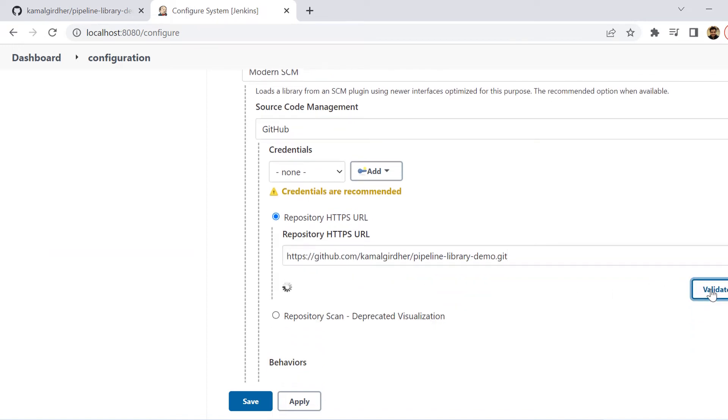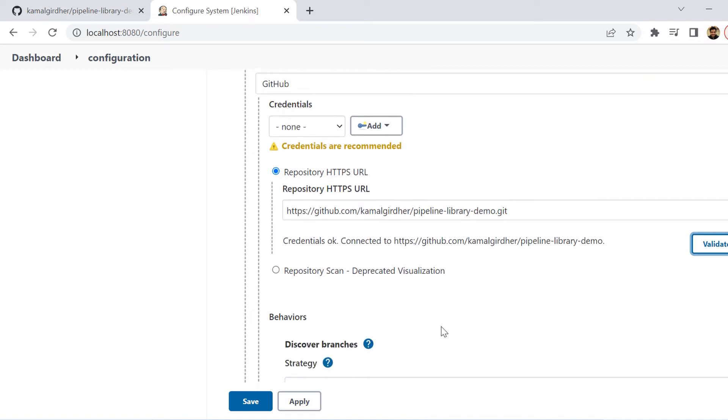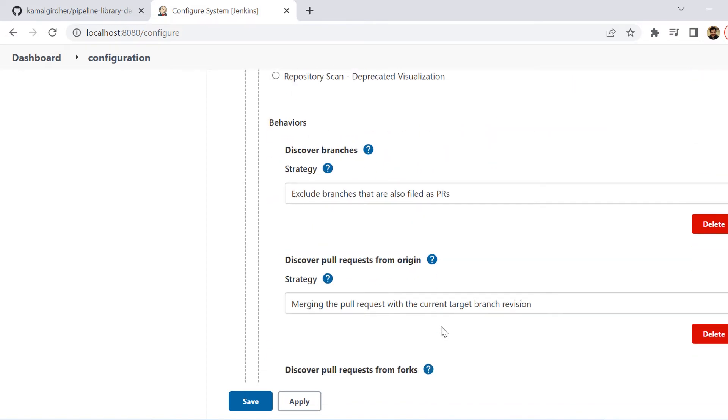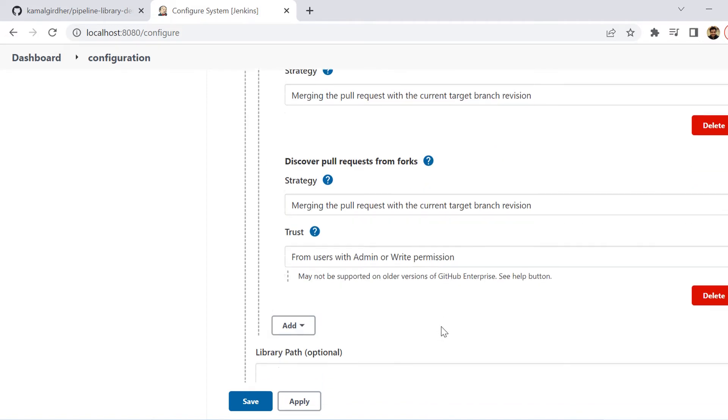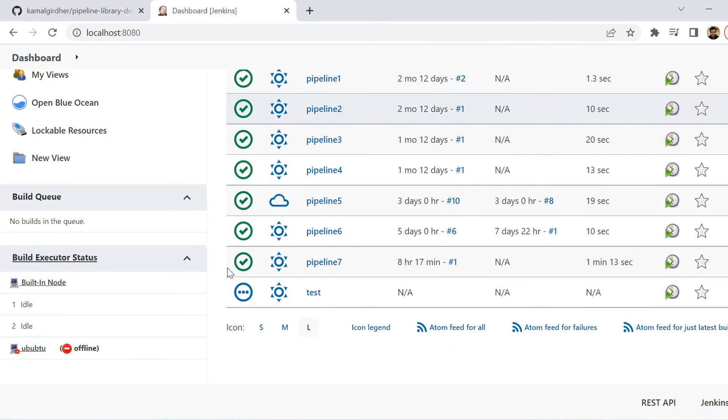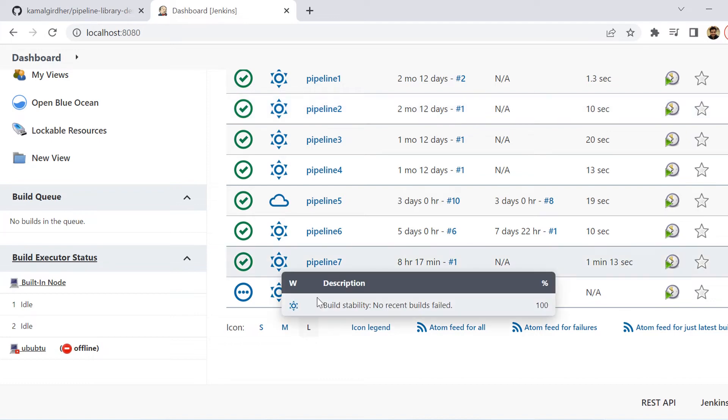If I'm validating here by clicking this button, it says that the credentials are okay. Otherwise, it will be asking for the credentials. Then you can simply apply and save. So your library is now ready to be used.